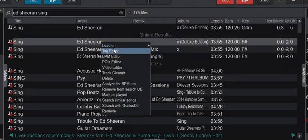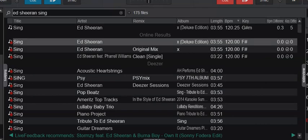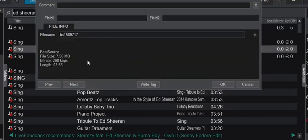You can actually also go into them using the tag editor, and you can see the first one here is from Deezer.